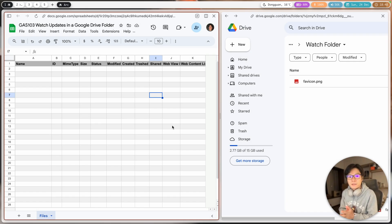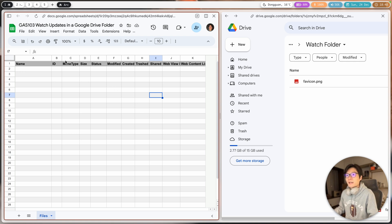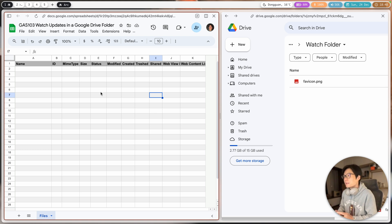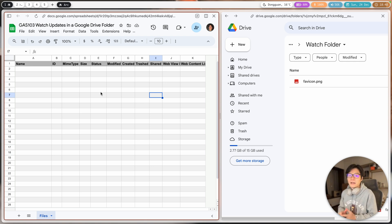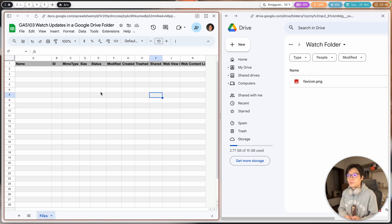Hello friends, Ashton here. It's been a long time since the last video, and today I'm going to share what I think is the last video of this year. This project I call 'watch the updates in a Google Drive folder.' Basically, what I'm trying to do is create automation to keep checking the files in a Google Drive folder — if I add a new file, we can put information about that file into a Google Sheet.